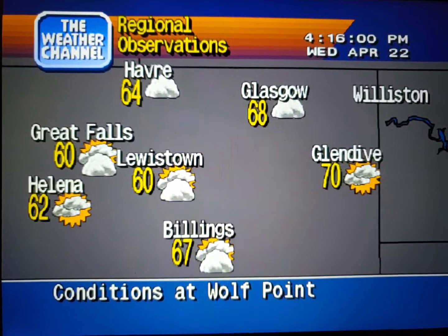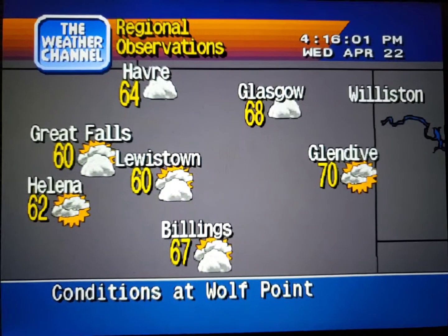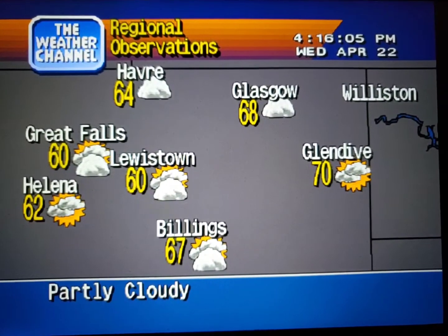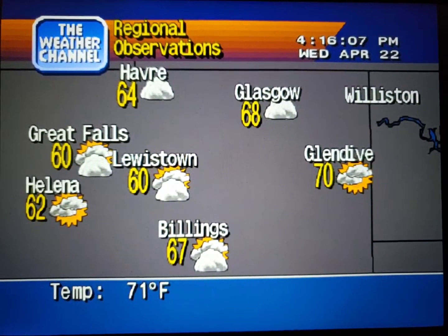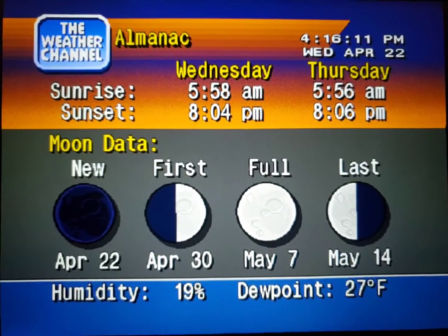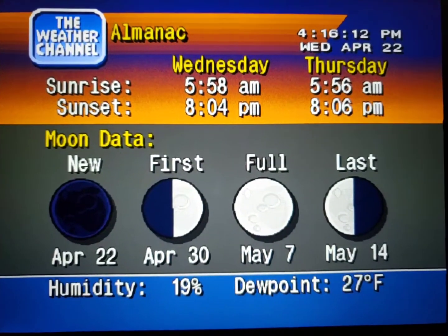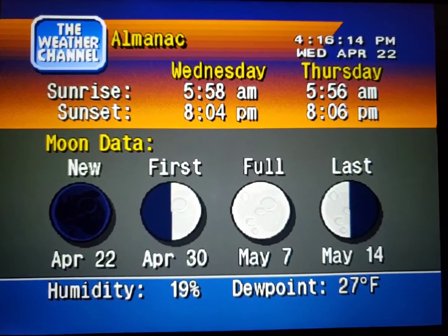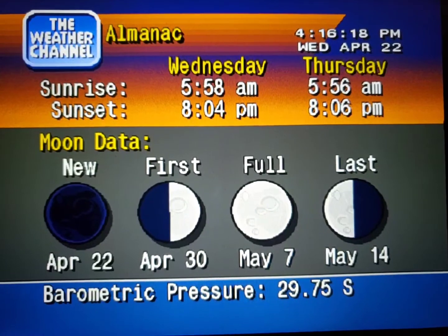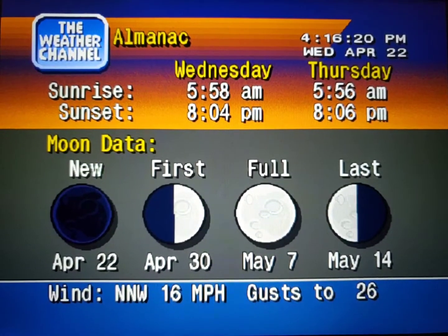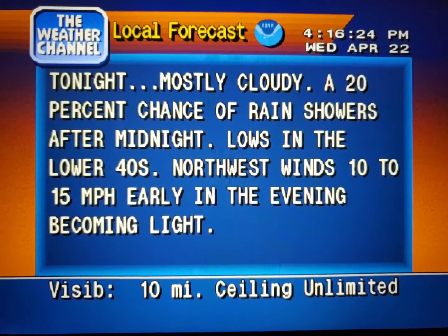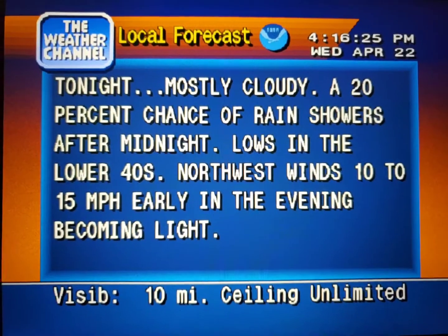Current regional conditions, special regional information, your local 36-hour forecast from the National Weather Service.